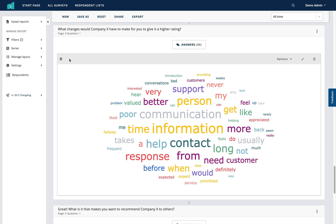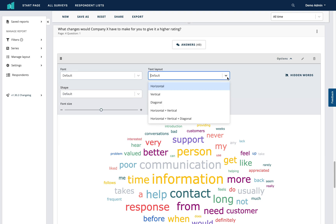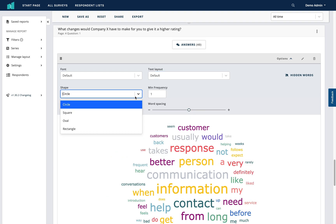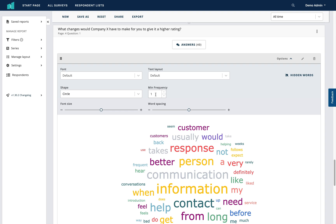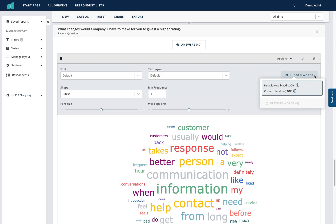Along the top you also have additional options. You can choose what font your word cloud appears in, the text layout, the shape of your word cloud, and the minimum frequency — the minimum number of times a word needs to appear to show in the word cloud. Currently set to one, meaning any word used at least once will appear, but you can change this. You can also change the font size, word spacing — making it wider or narrower — and view all hidden words from your word cloud.